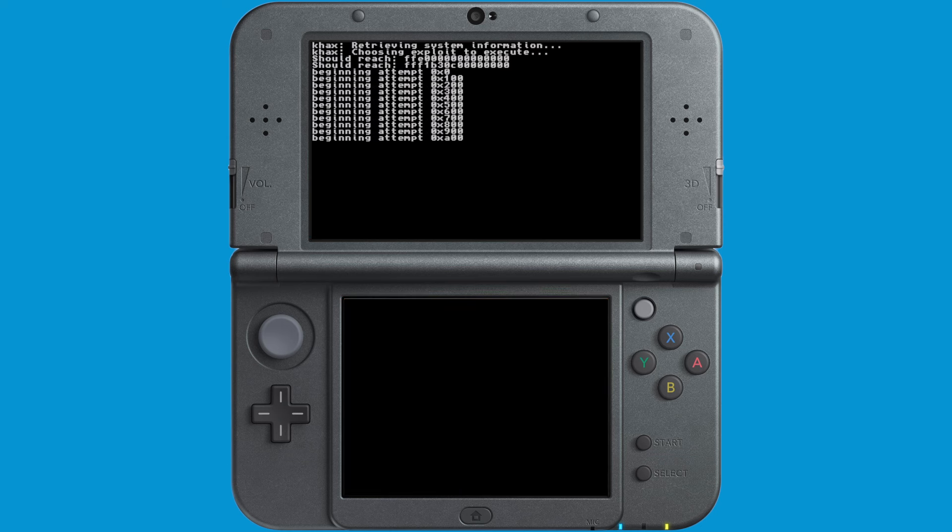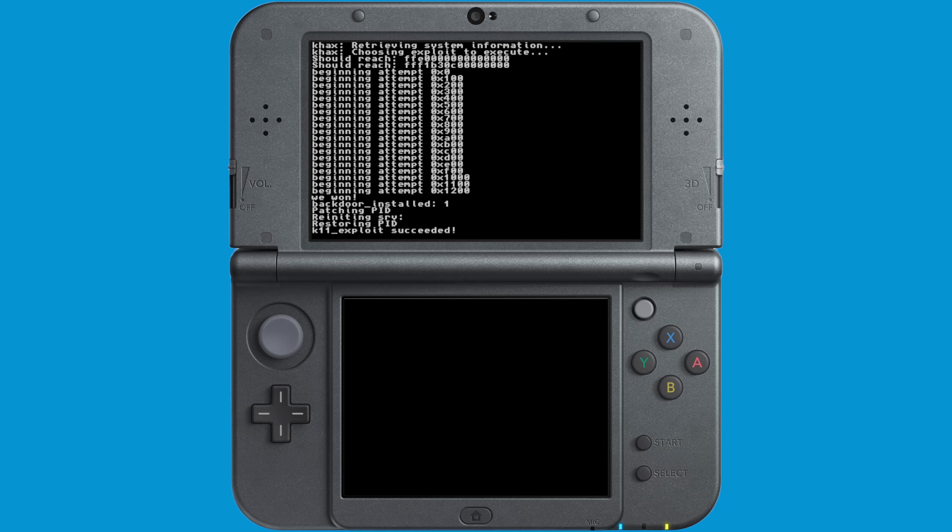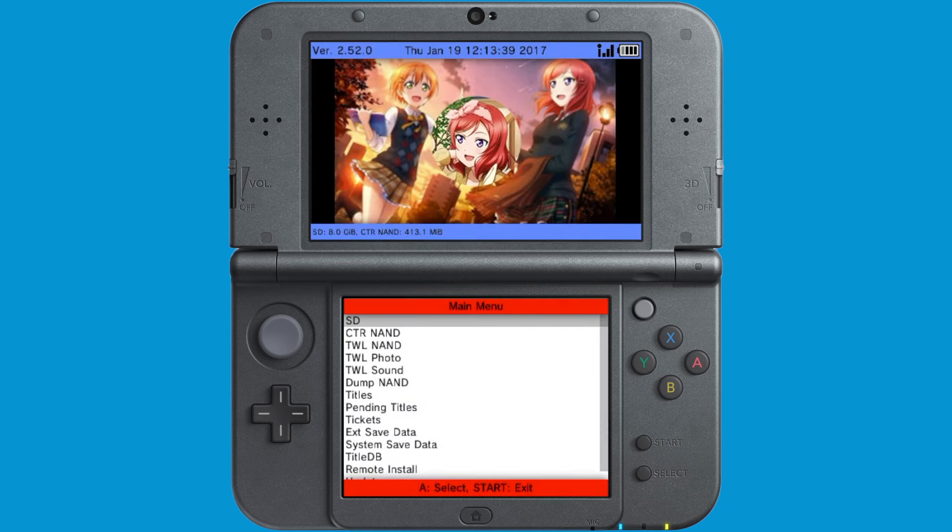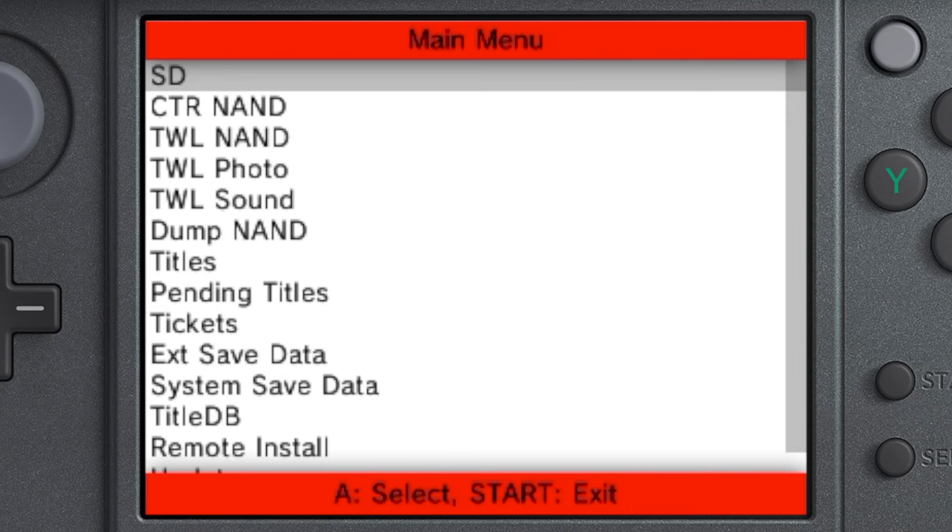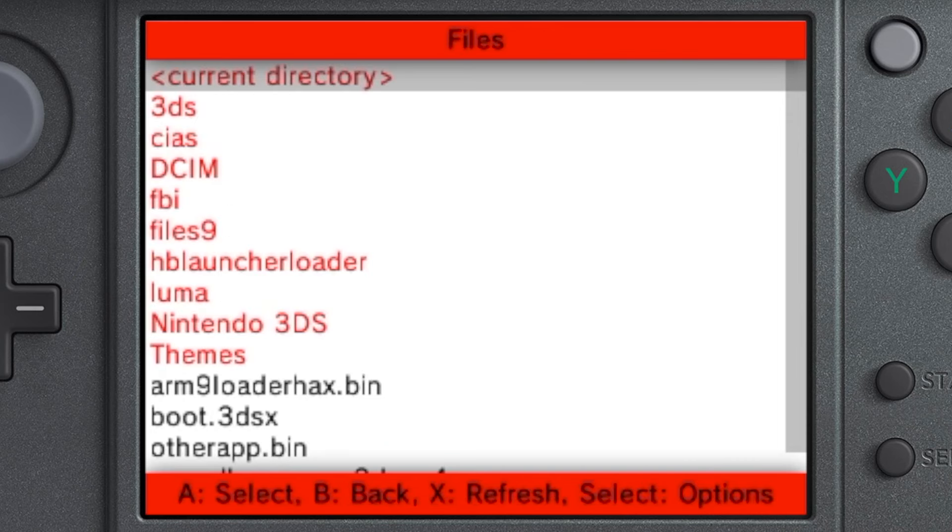When you launch FBI, at first it may be a little slow, but it should only take a couple of seconds as you can see here to make a couple of attempts and then successfully run the exploit, which will then take you to FBI, which looks like this.